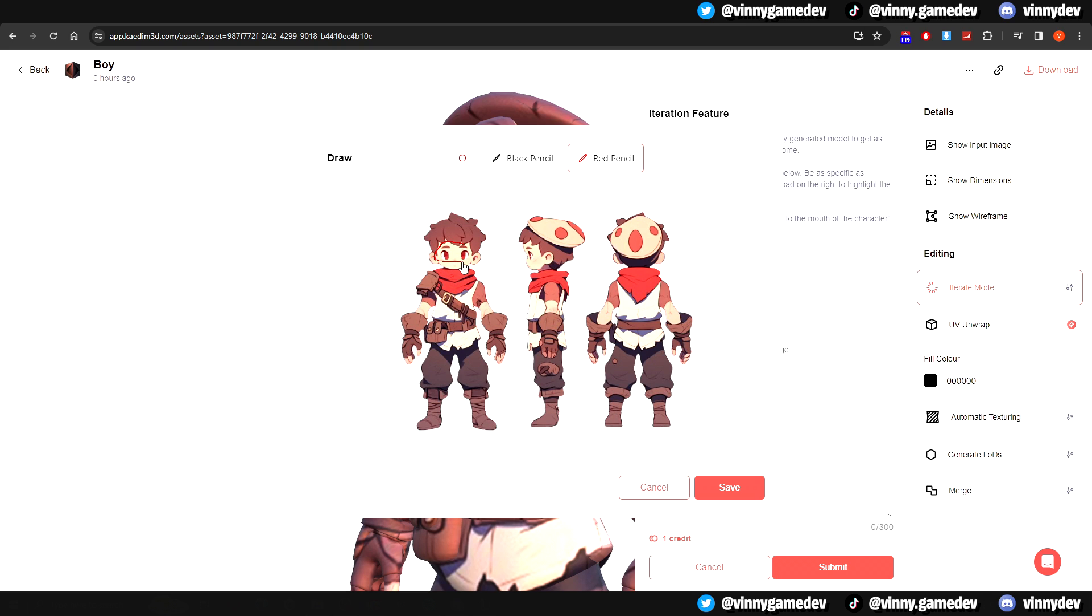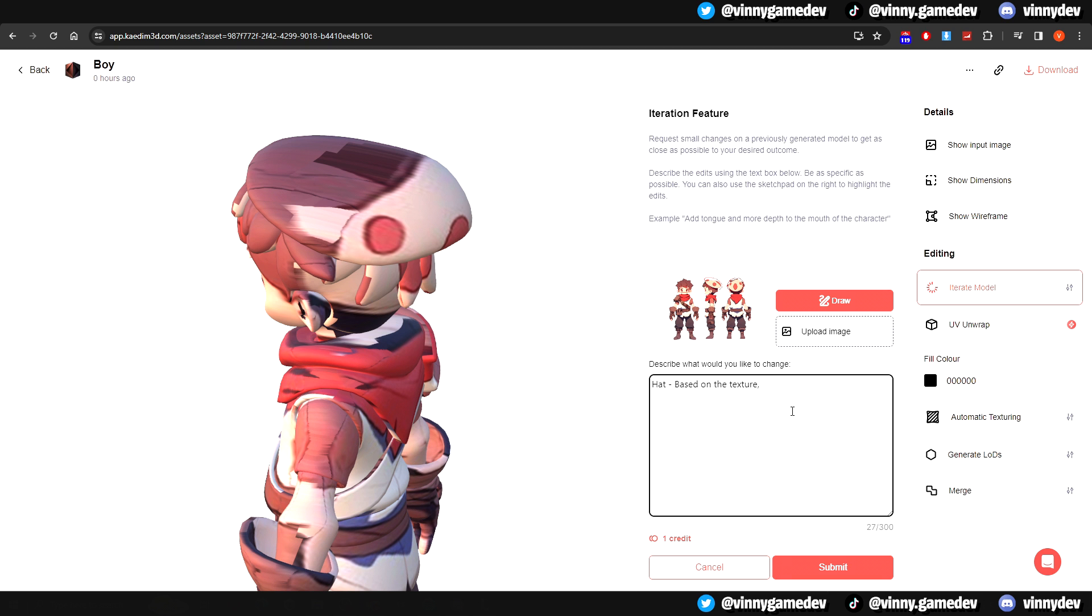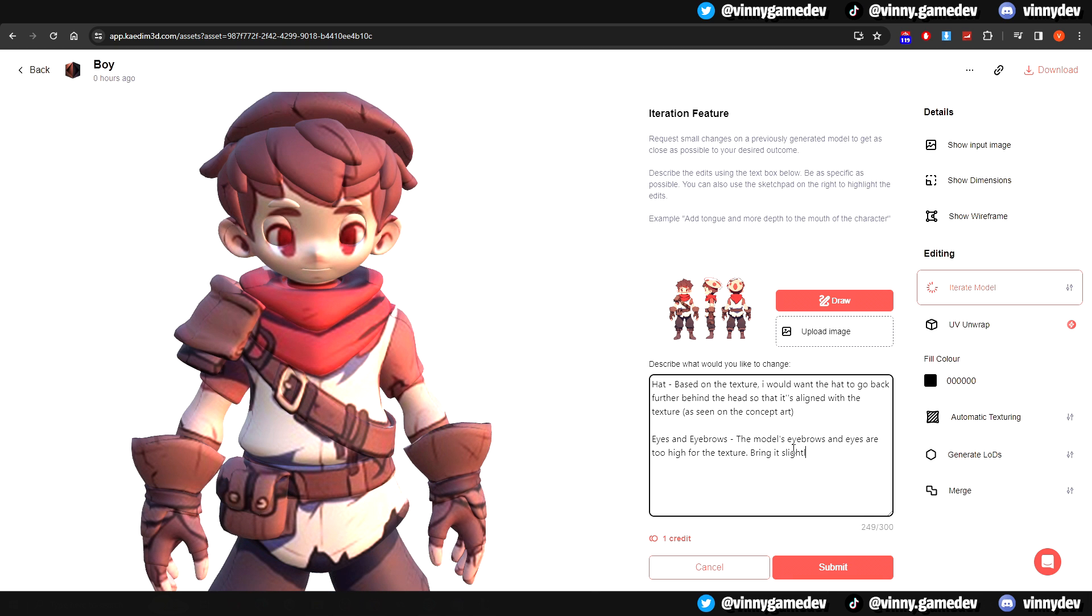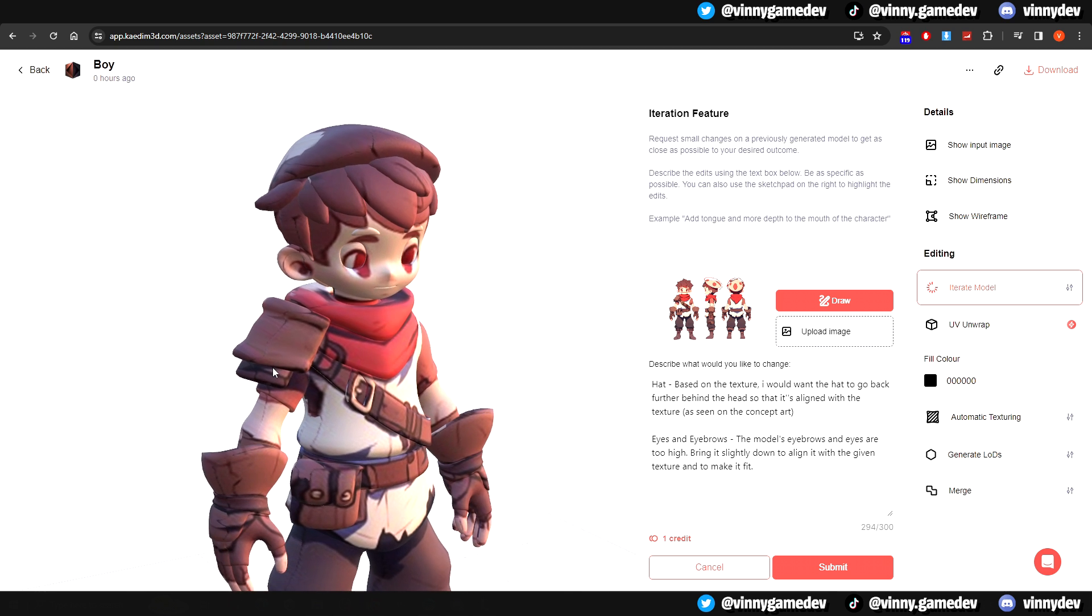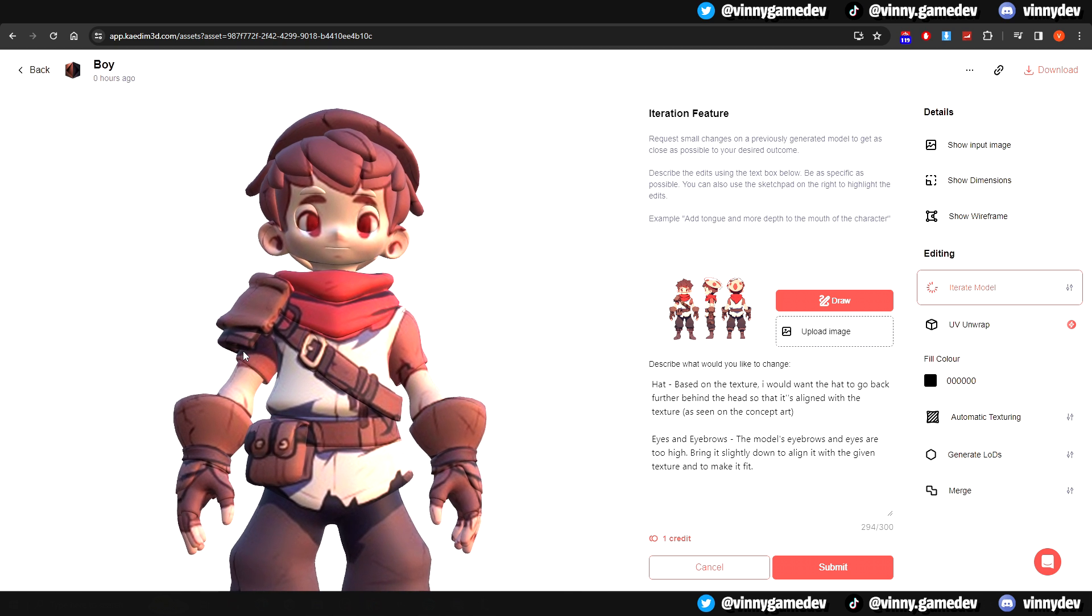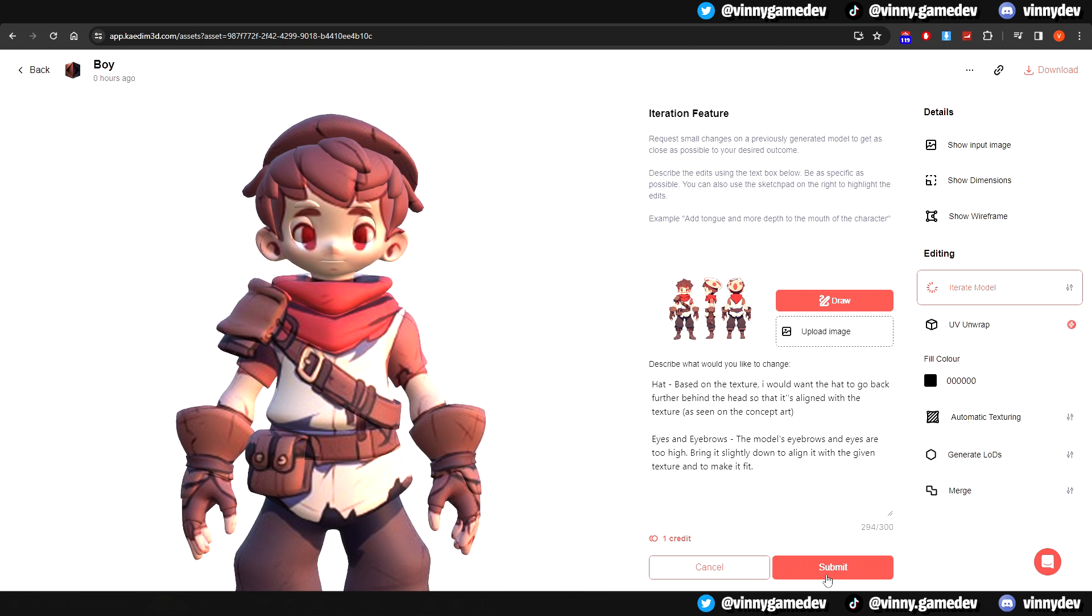In this case, I circled the eyes, eyebrows, and the hat, since these are the main changes I wanted to add on the model. I asked to bring the eyes and eyebrows down or to even extend the hat so it aligns with the texture I'd added. After you've described what you want, you can click Submit.